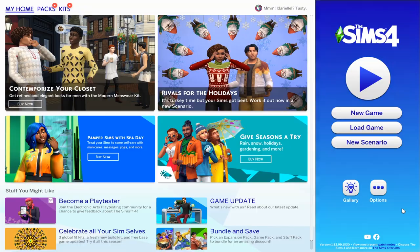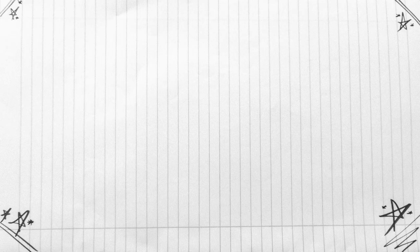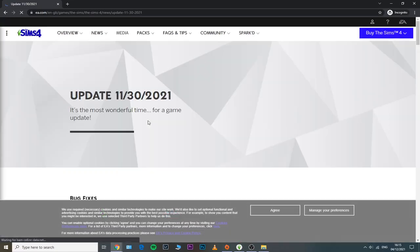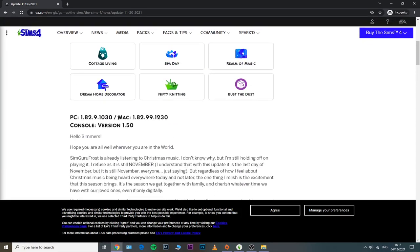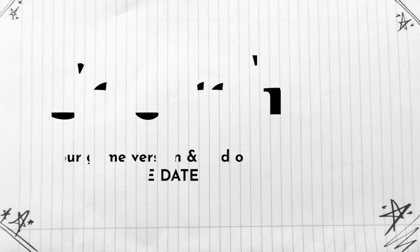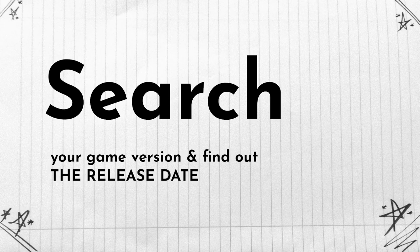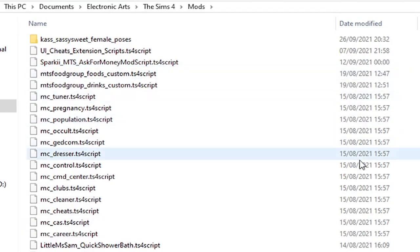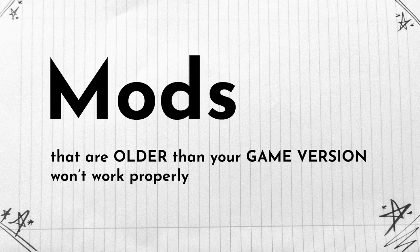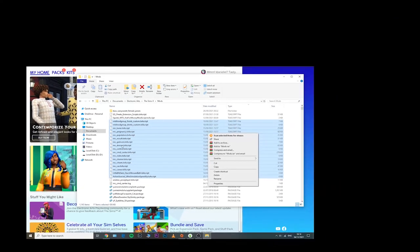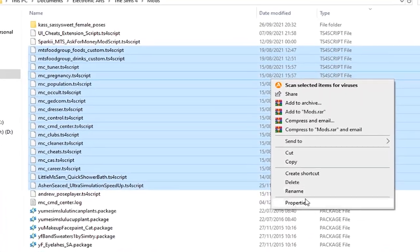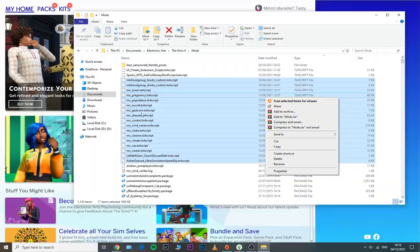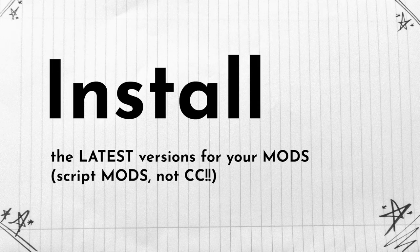You can also open up your game right now and check the bottom right corner of your screen. There is where you can see the actual game version. If you're not familiar with game versions, you can very easily look them up on Google, search your game version and find out the date that that specific update has been released and then just compare the two dates. So if your mod is older than your update release date, obviously those won't work and won't function properly, so make sure you delete any out of date mods from your mods folder and install the latest versions instead.